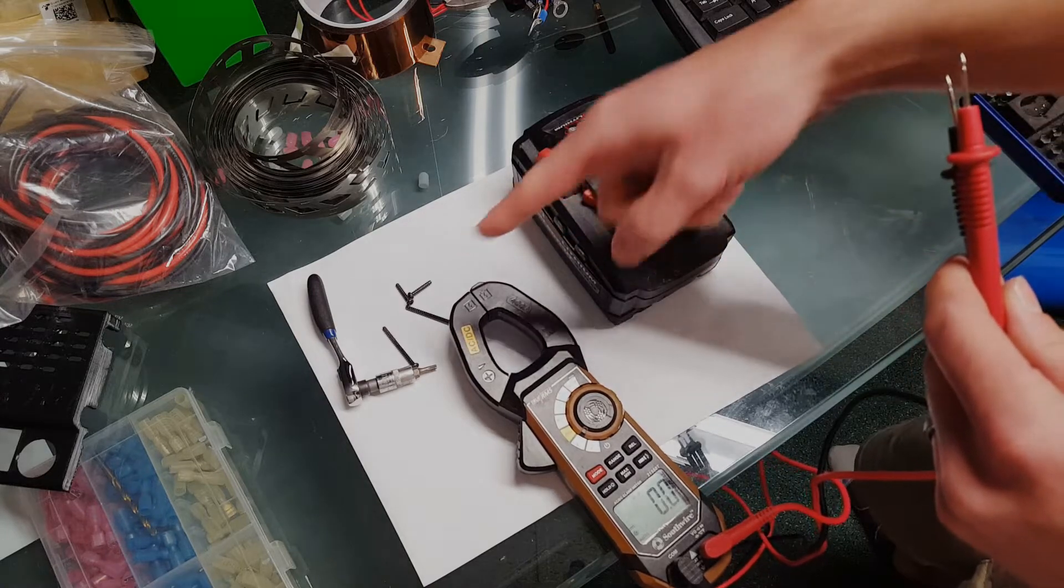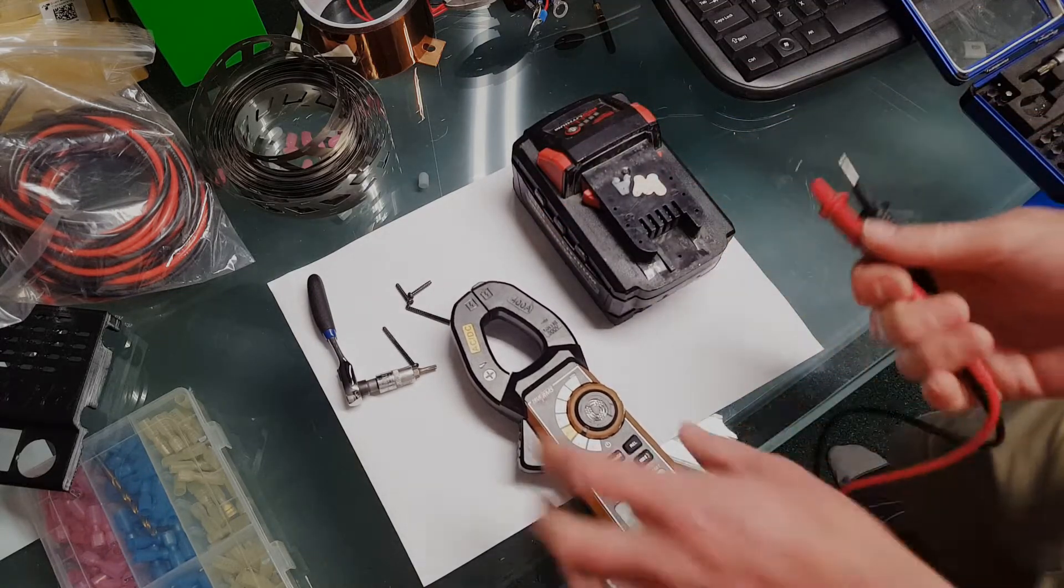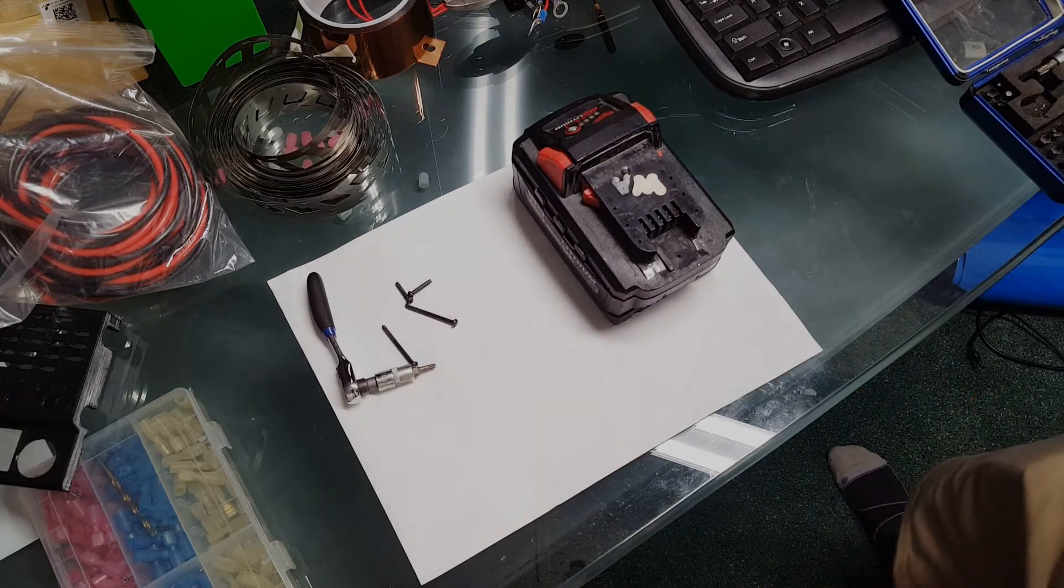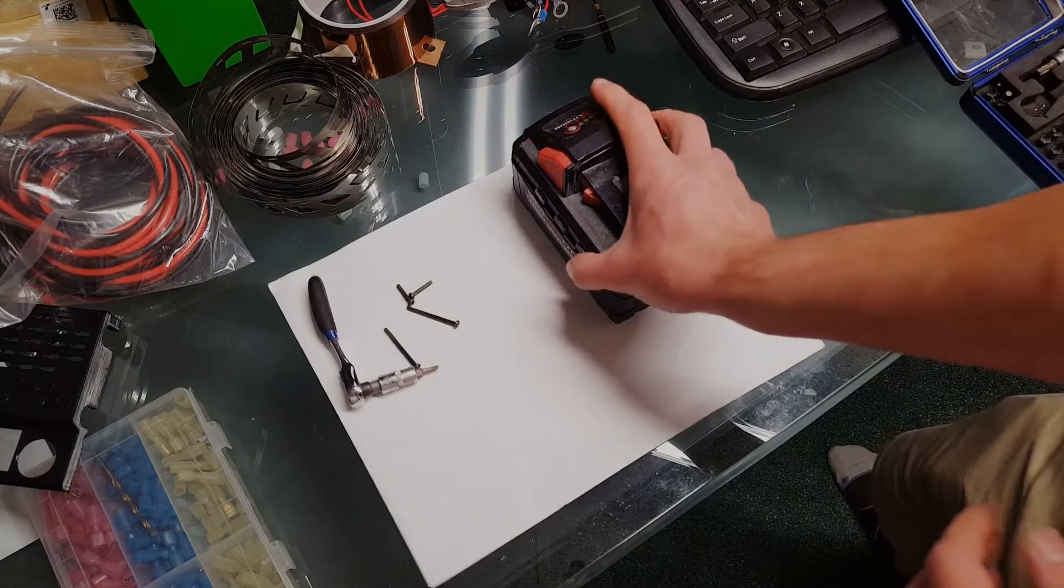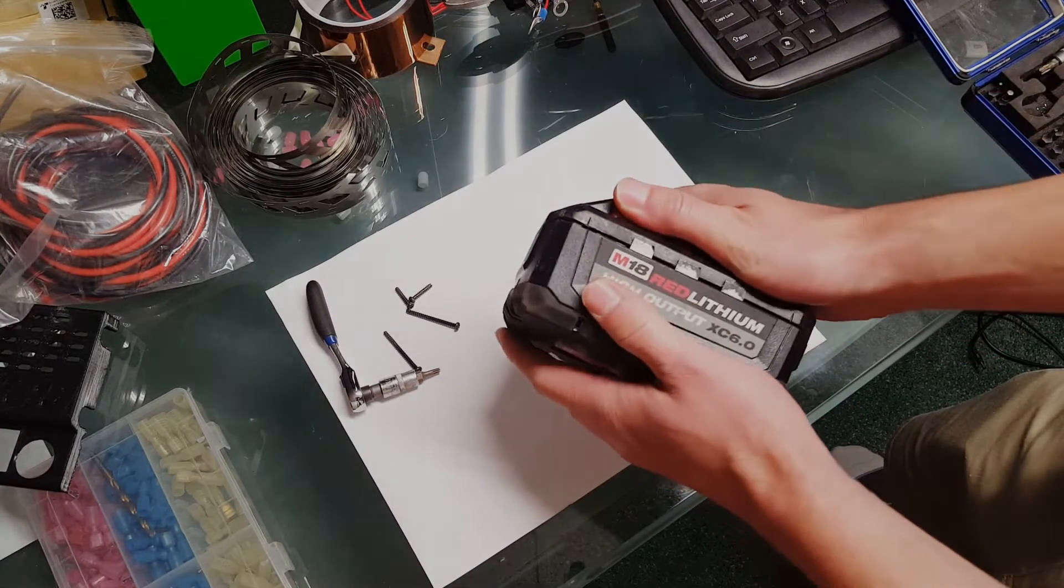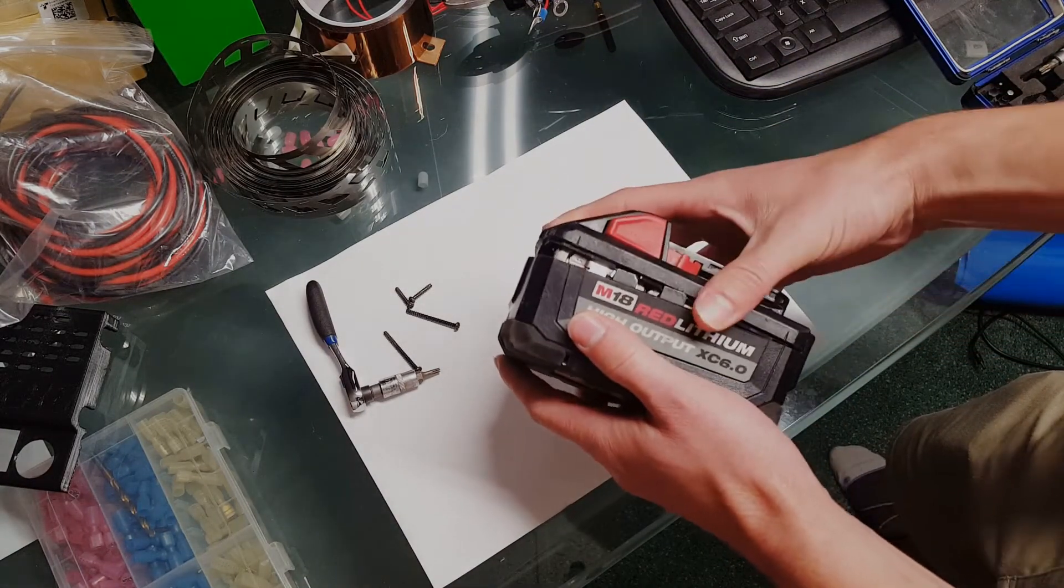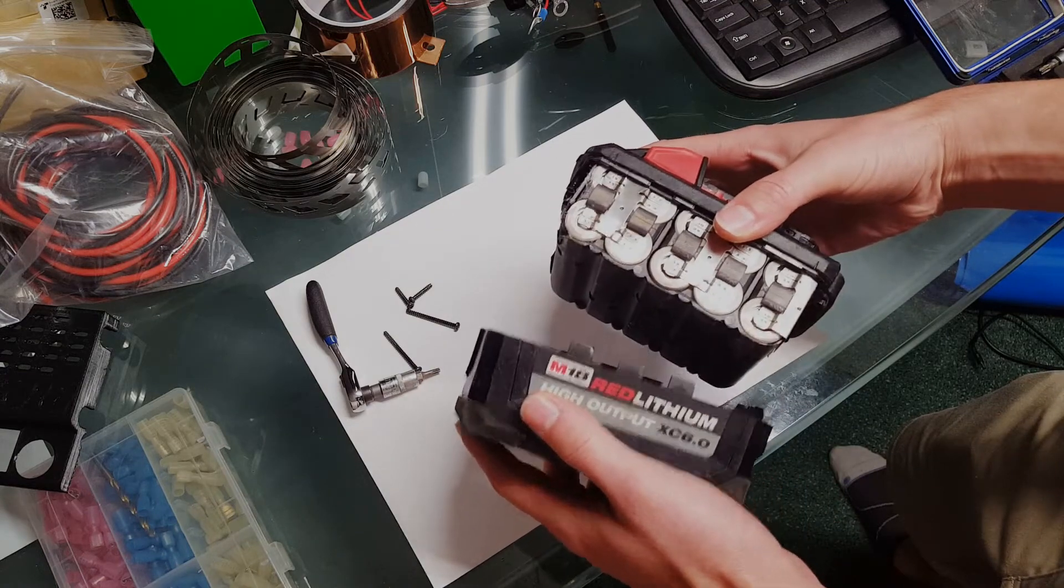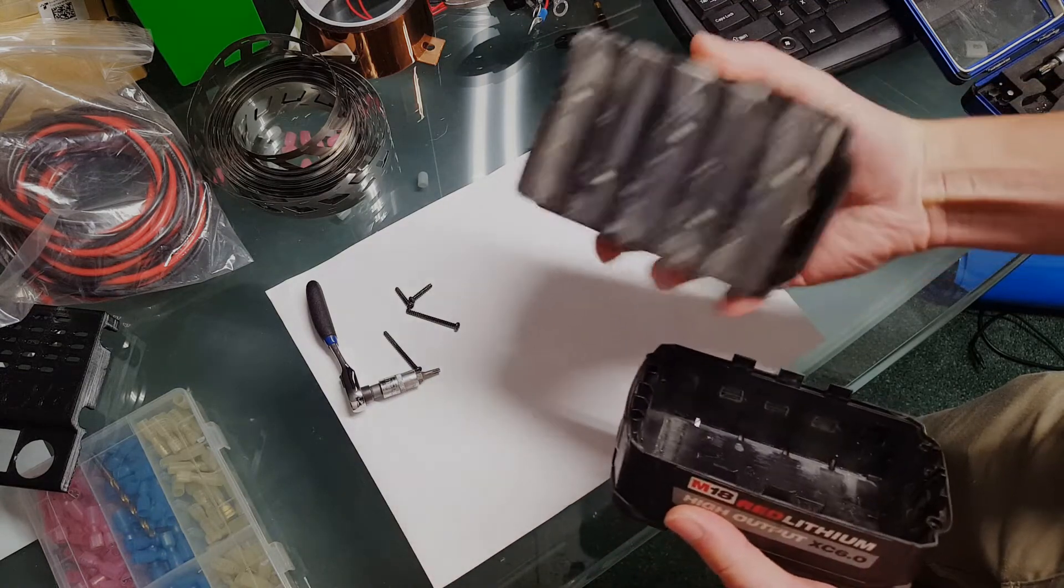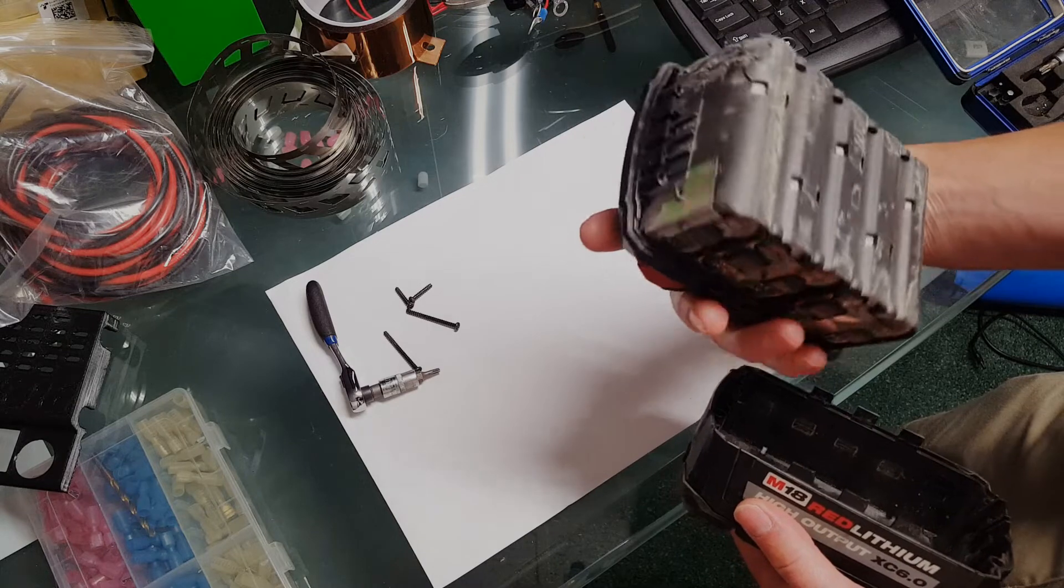So I got the bolts out. Let's get this cover off. Well, that was easy. Now what?